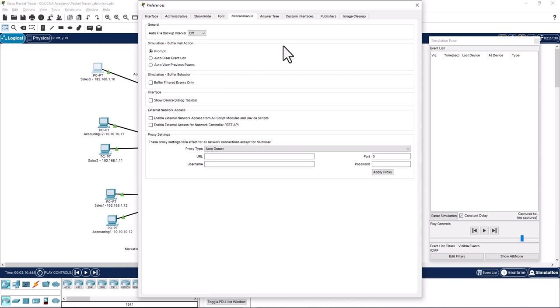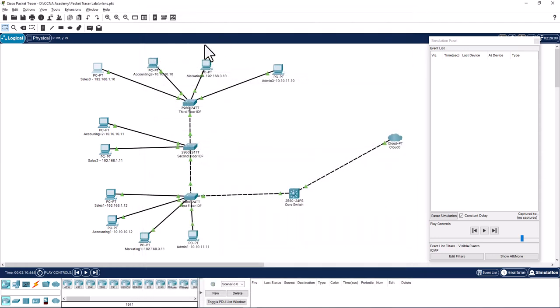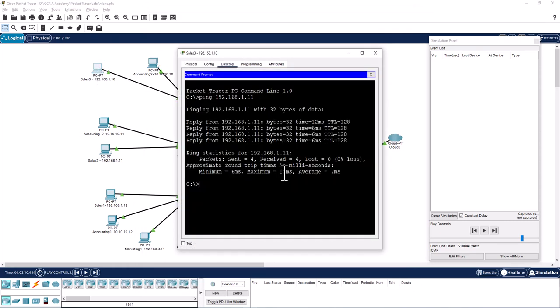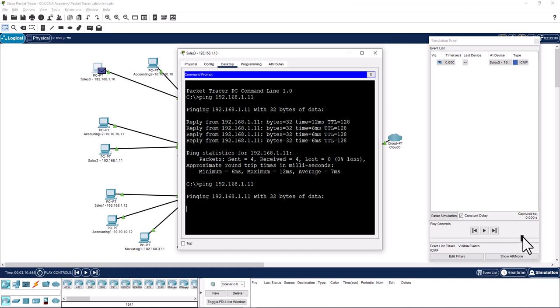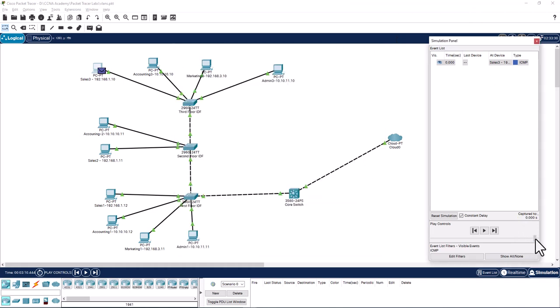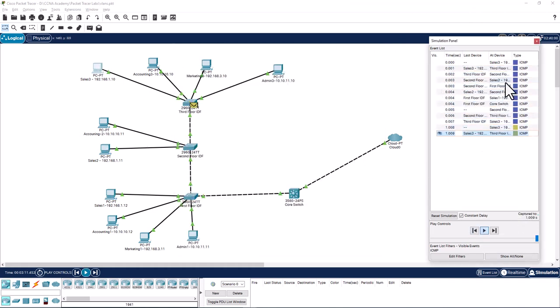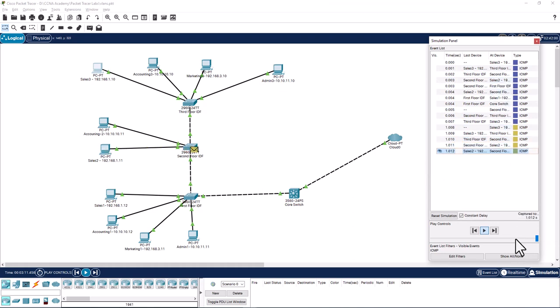Now I'm going to go back and do the ping again. I'm going to do it a little faster. Now you can see it is running much faster than before because I dragged this one to the max speed.